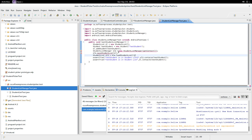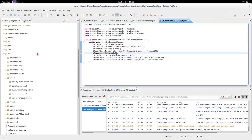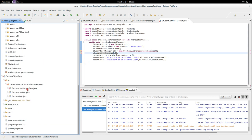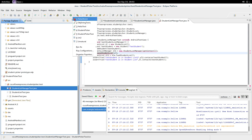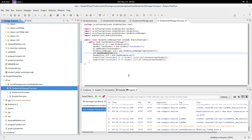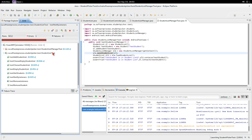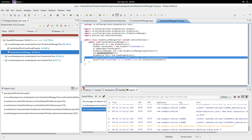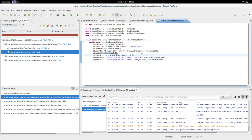Now we've got that test. Let's save all resources and run it. The test StudentListManagerTest is not working — it's not saving anything. So what we want to do now is add that functionality. Let's go to the StudentListManager.